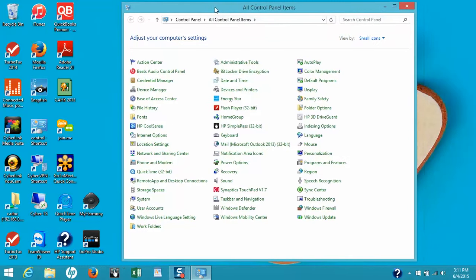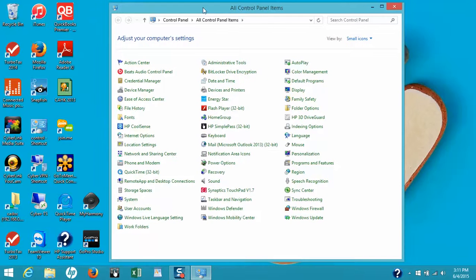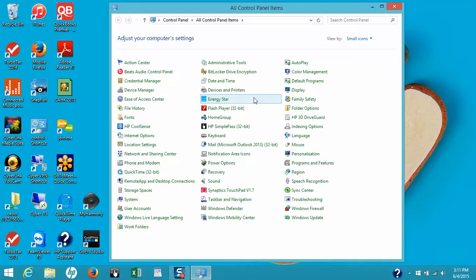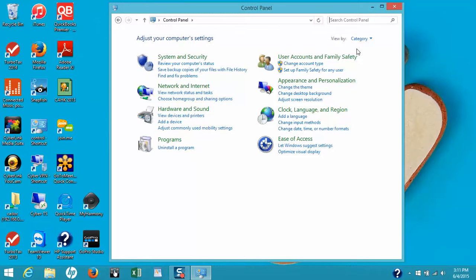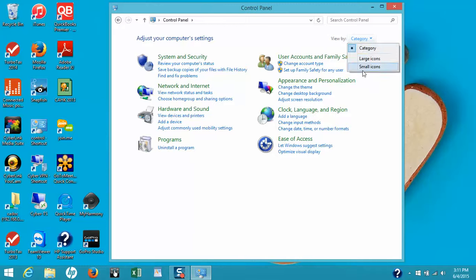Once this window is open, you might see that my view is a little different than yours. That's because of the view setting - categories versus small icons. For this demonstration, I'm going to set mine to small icons.